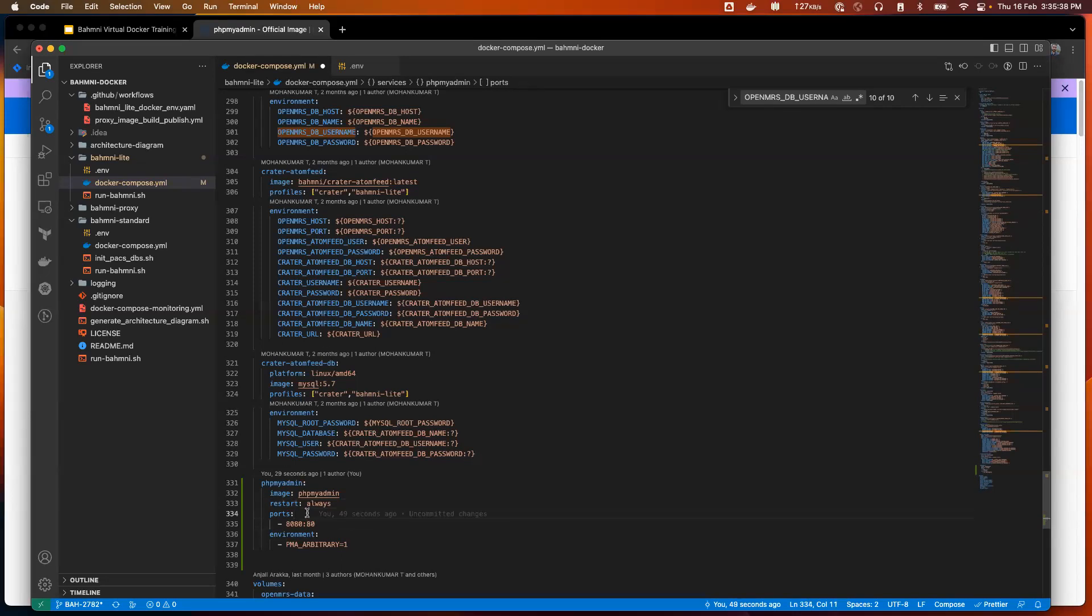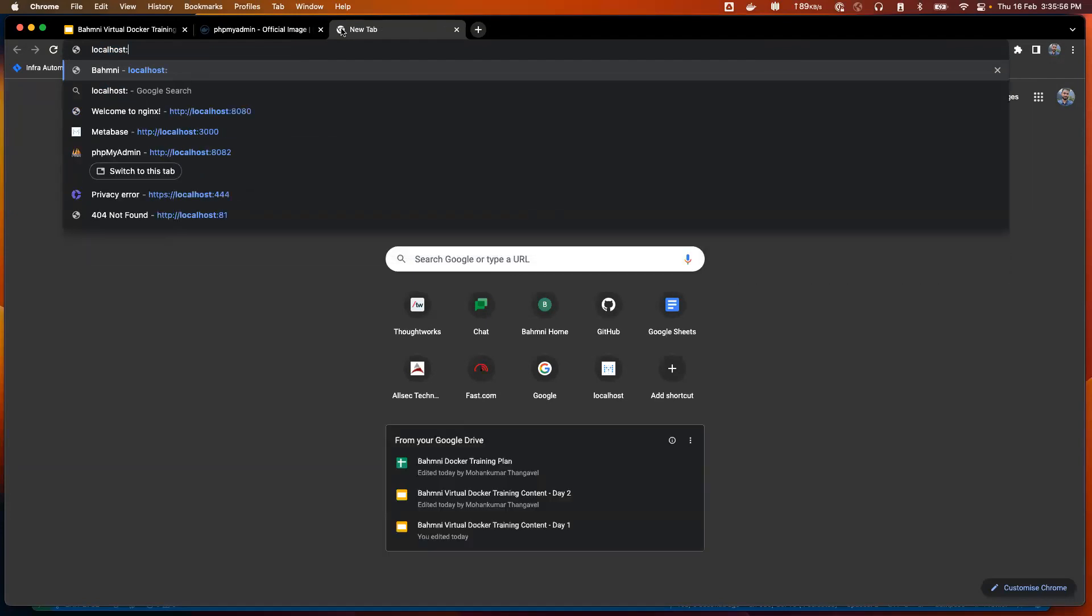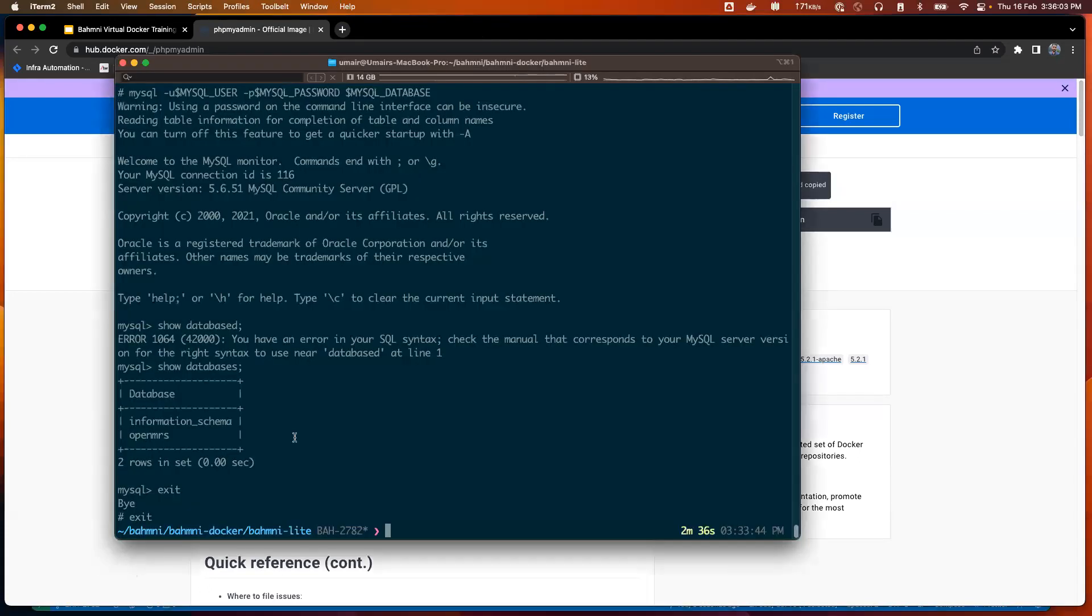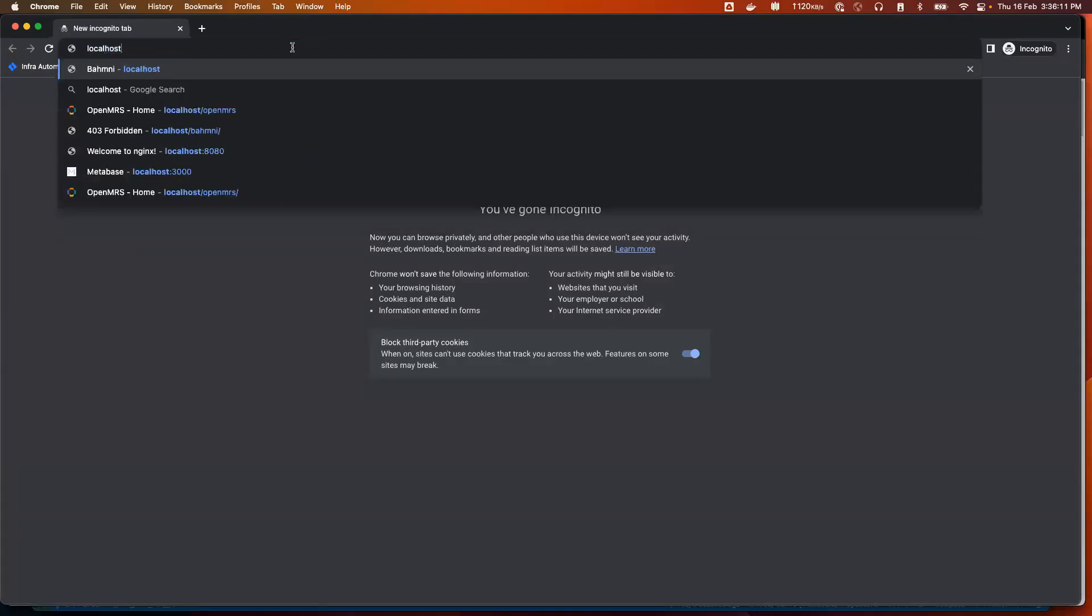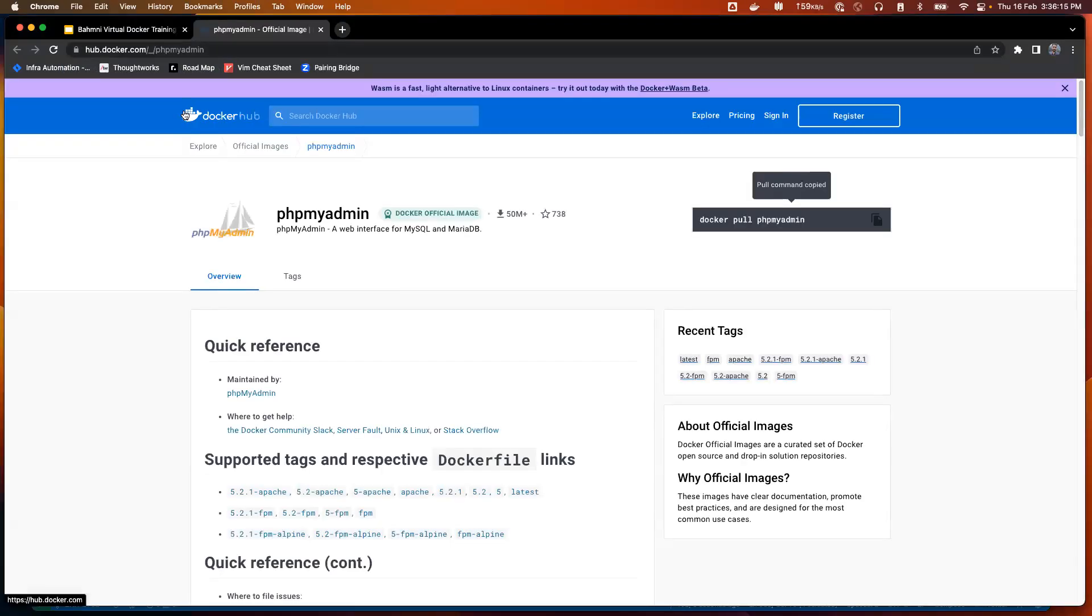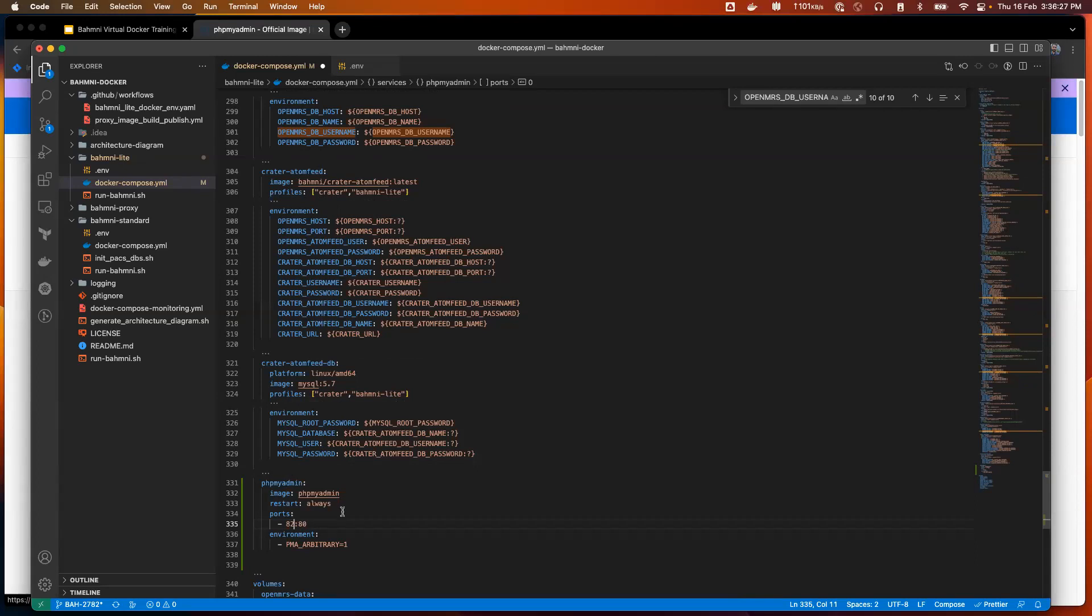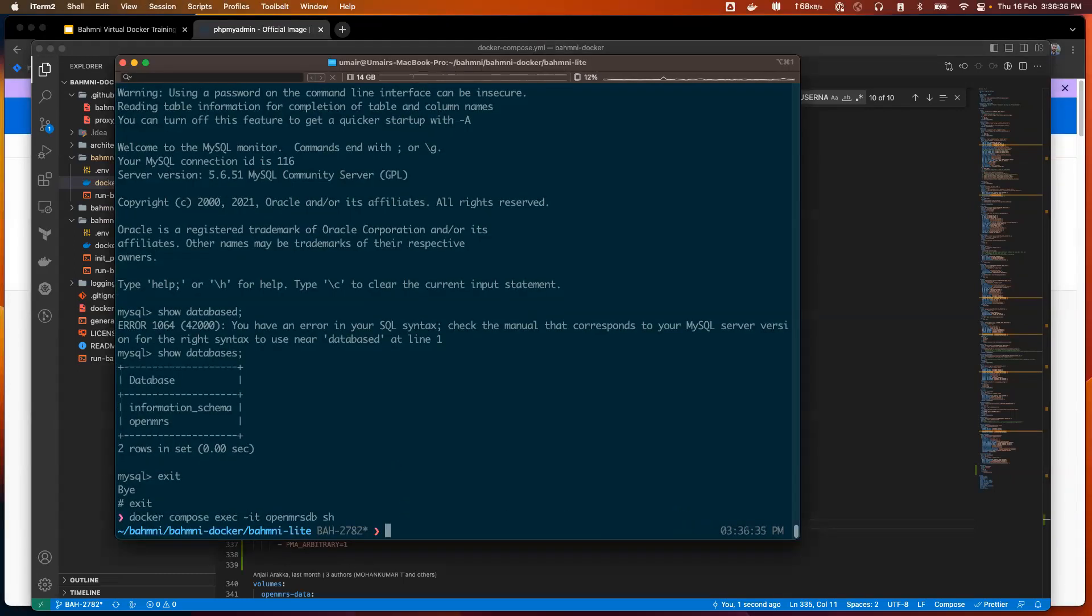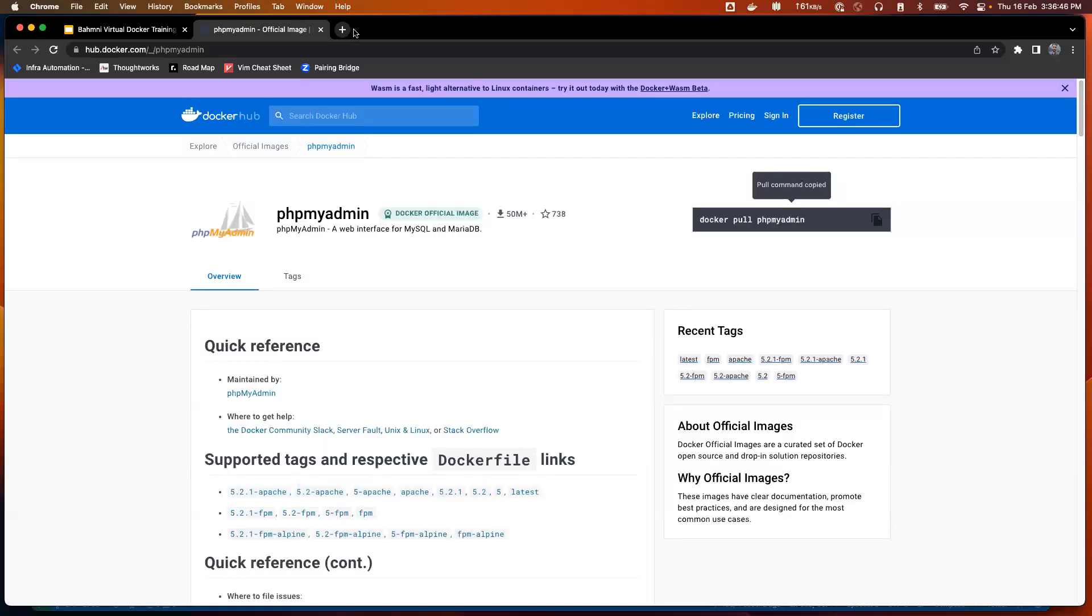Before I do that, a question that might come is why are we putting it in Docker Compose? Why can't I just do docker run of this phpMyAdmin? That is because we want this to be present in the same network as the other Balmany containers, because it has to connect to databases that are in the Balmany lite network. When we do Docker Compose up, Docker Compose puts all these services in the same network. I have to look at these ports. We are exposing port 8080 for this, but this port is already occupied by the proxy image. I'll just give it a different port, say 82. I'll do a Docker Compose up. This time phpMyAdmin will be launched.